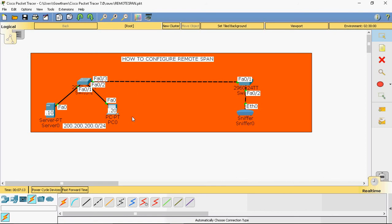Before configuring remote span, the switch-to-switch port should be a trunk port. I will create one additional special VLAN named remote span. Using that VLAN, the captured traffic will be forwarded through that VLAN and we can receive it. It's not like a data VLAN.